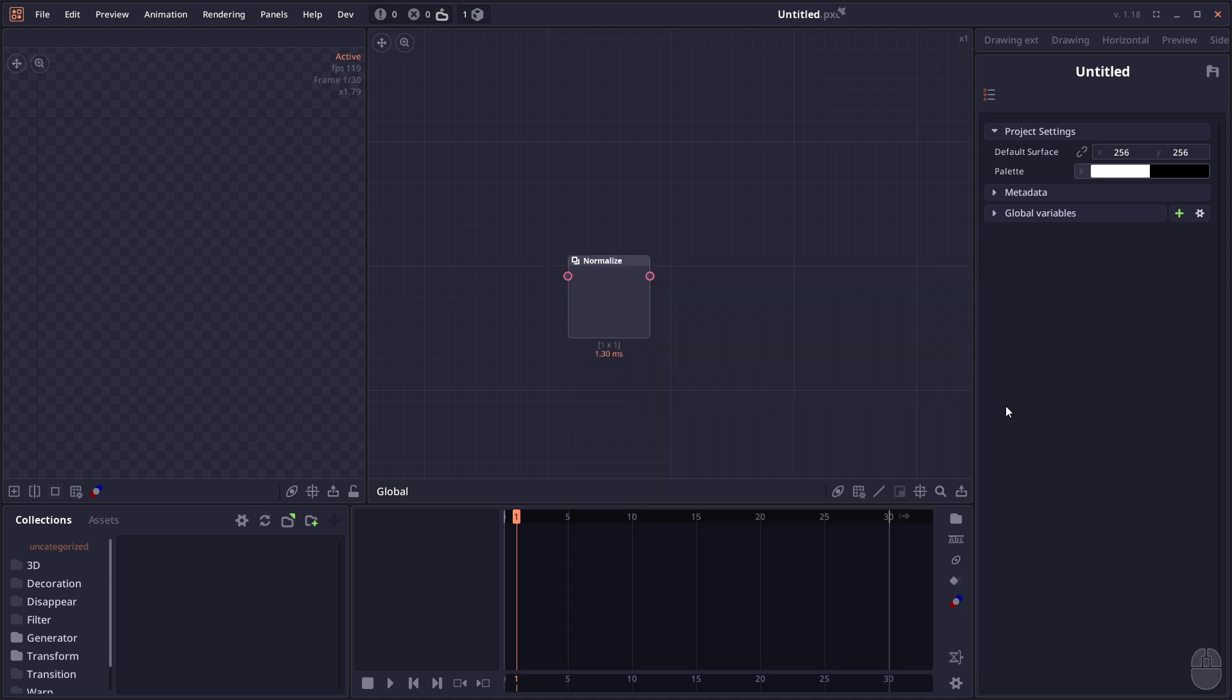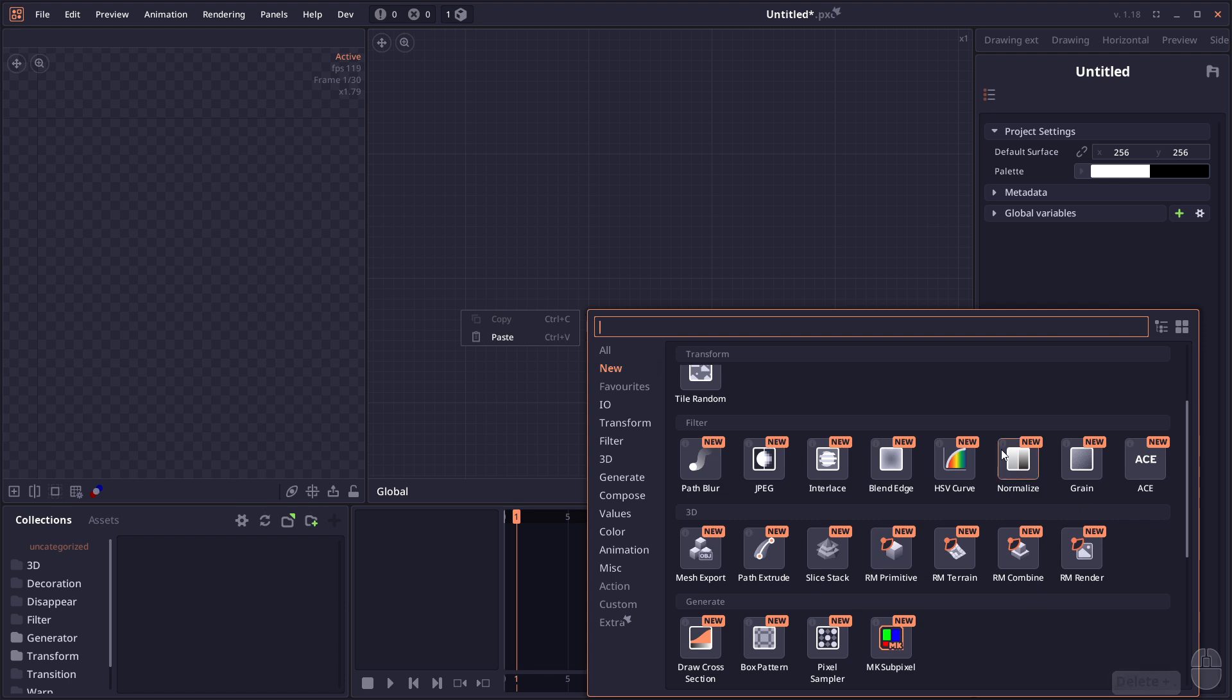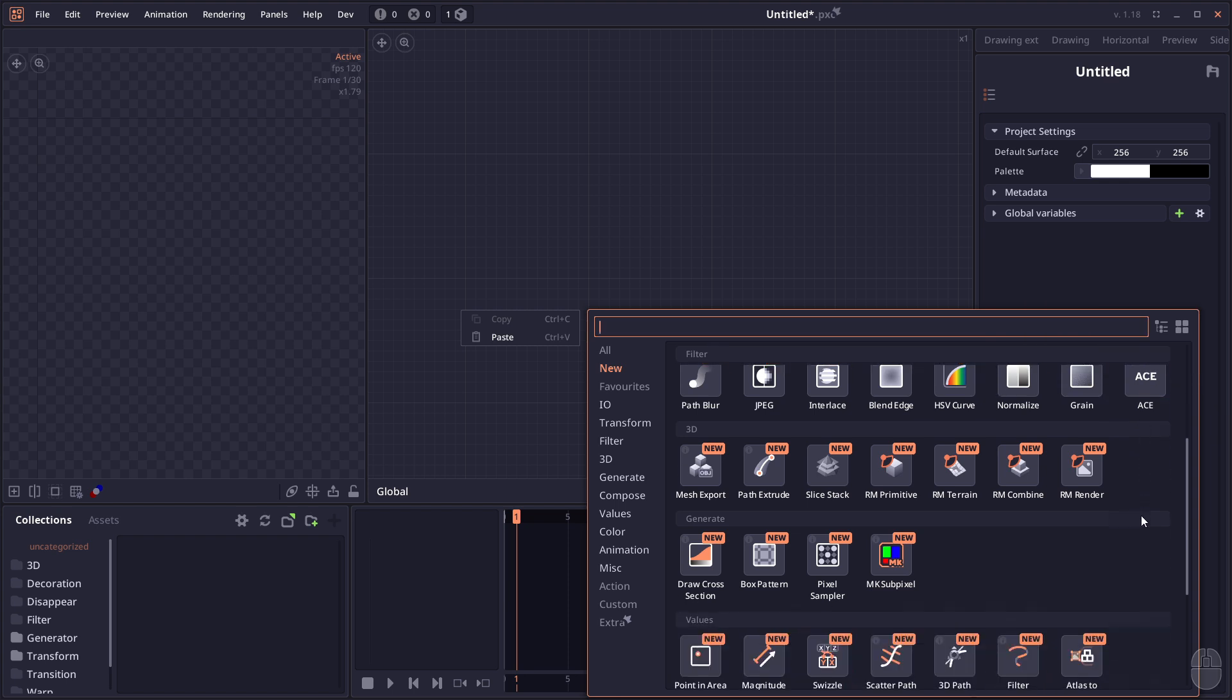We have Normalized Color allowing you to normalize grayscale values to 0 and 1. We have the Grade effect and the Tone Mapper.